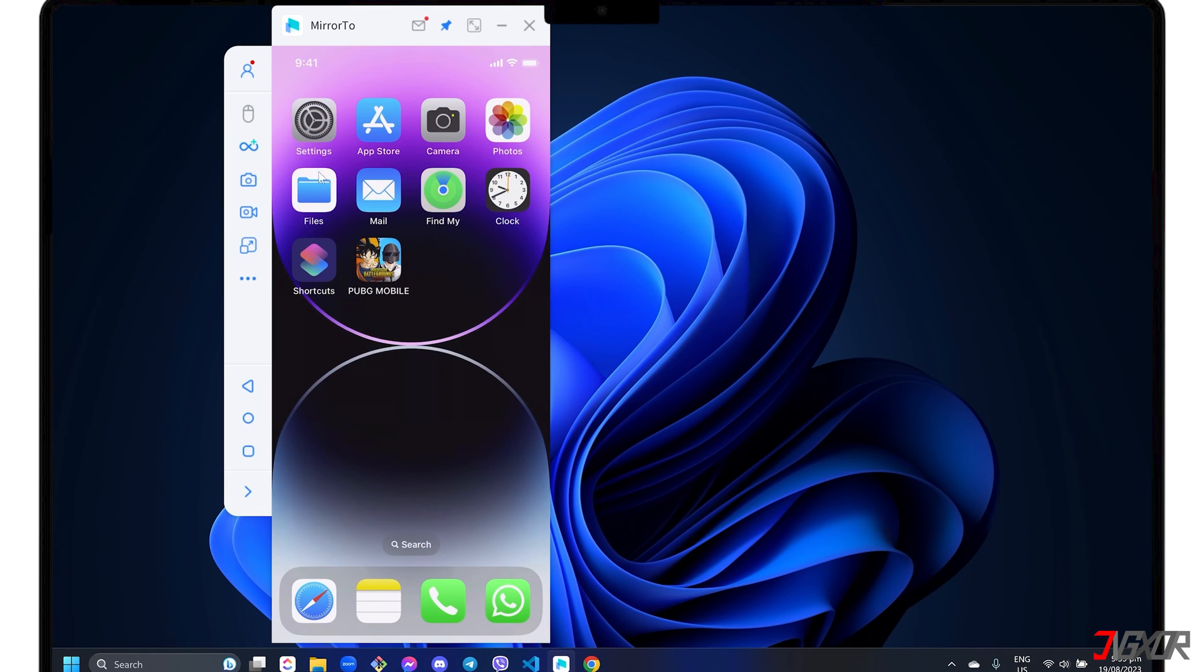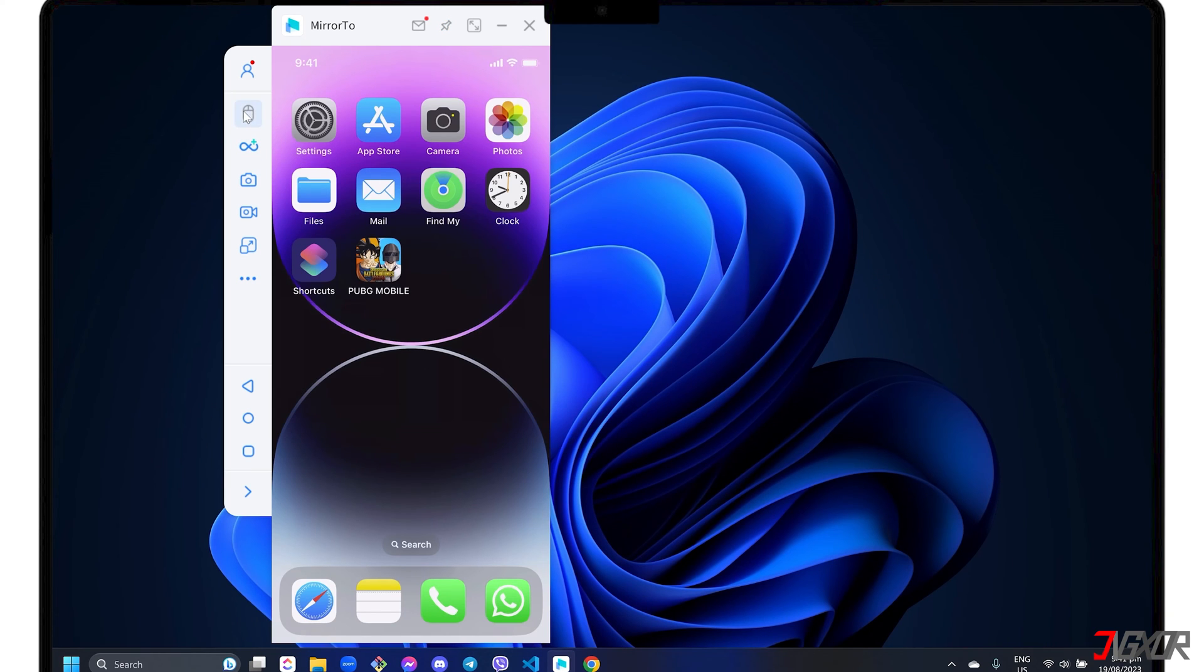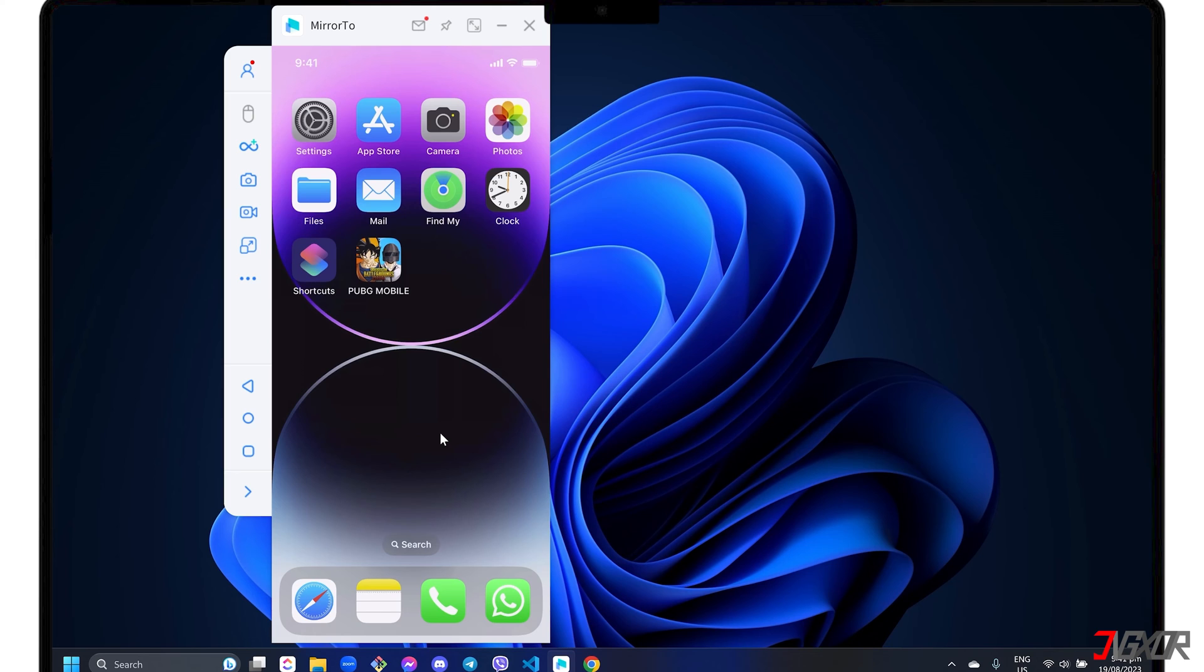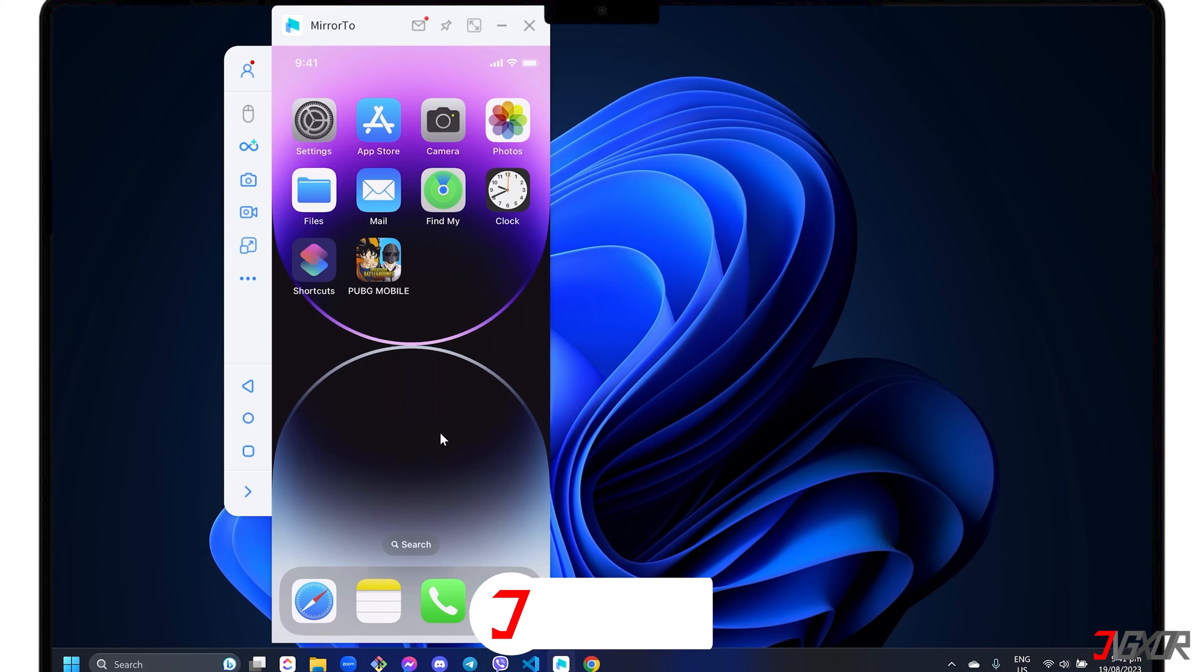Another useful feature of Mirror 2 is the mouse control function, which allows you to navigate your iPhone screen from your computer. Please note that this feature is only available to premium subscribers.